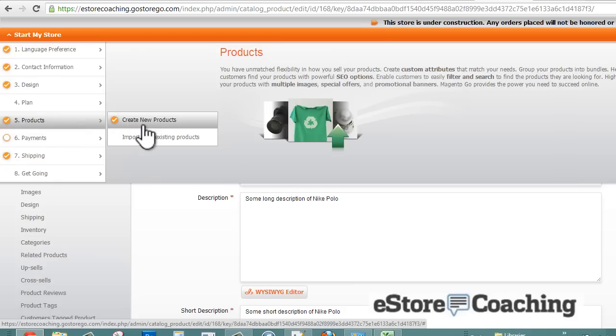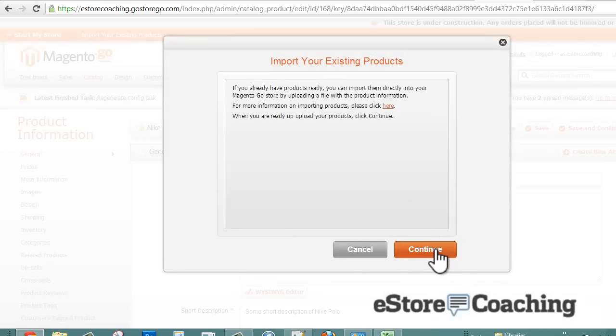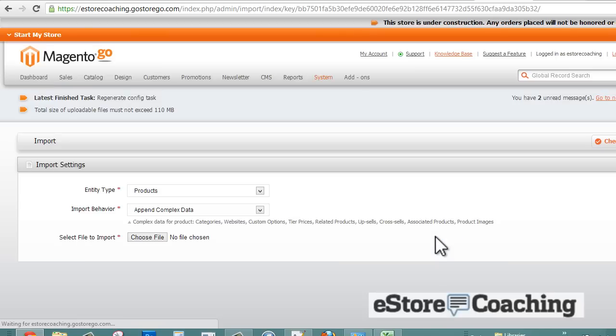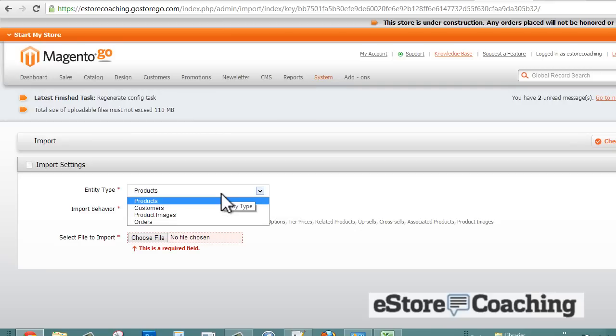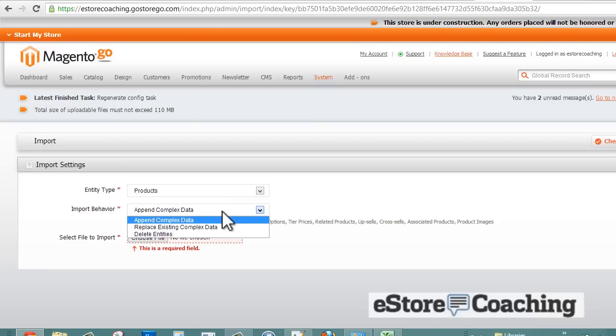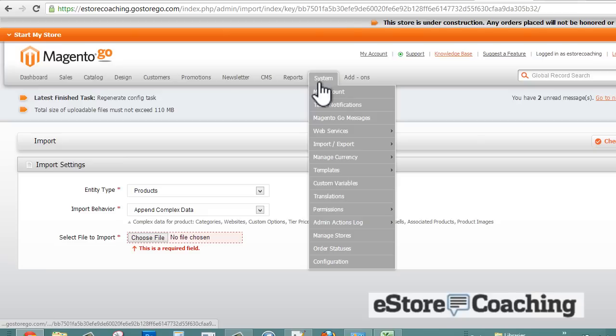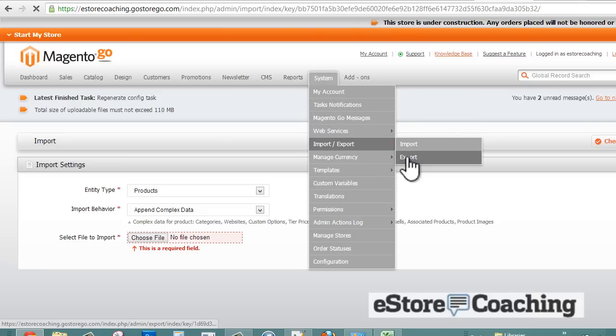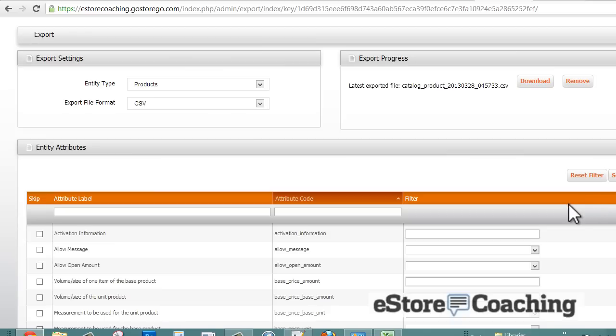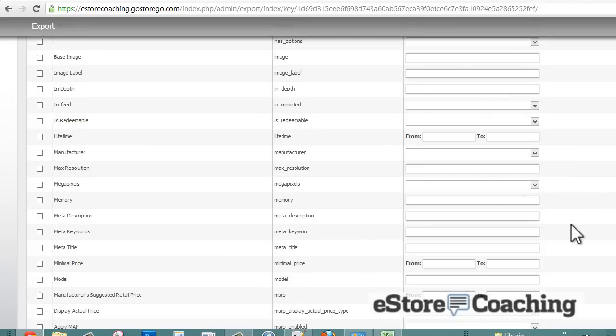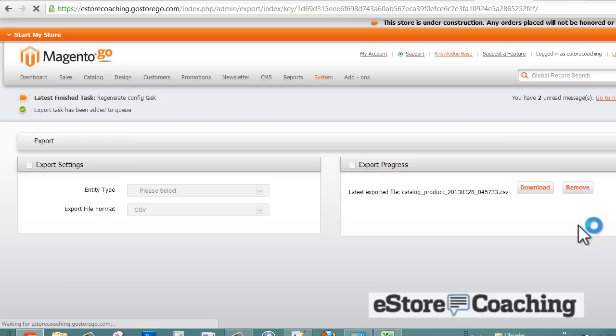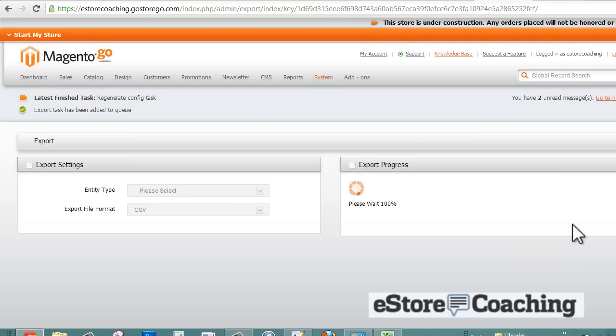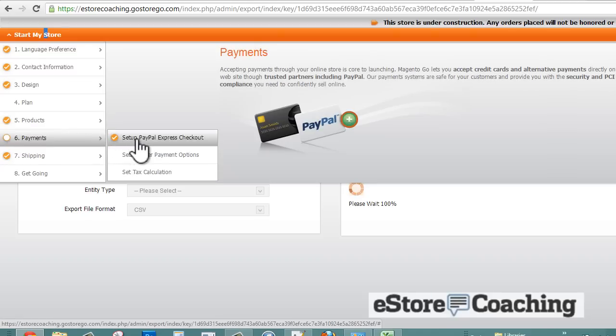We're going to save it and continue. You have the option of importing your existing products. You can import products, images, customer information. You could add, update, or delete. What I'm going to do is actually export their products to see how that looks like. You can export the products and filter by a number of different attributes you would like to export by. We're just going to export, then we're going to come back to this.